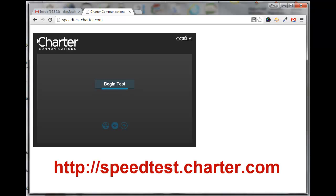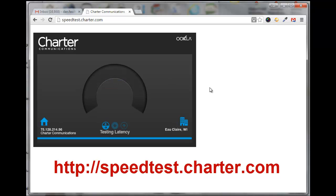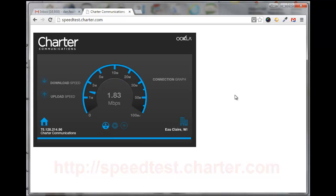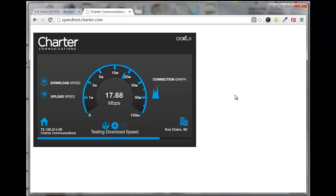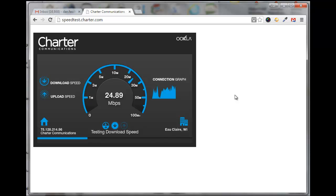First, go to speedtest.charter.com and click on Begin Test. This will be a little bit inaccurate because I'm running this wirelessly from a modem. I don't have a direct connection to the Charter modem.